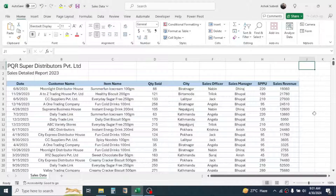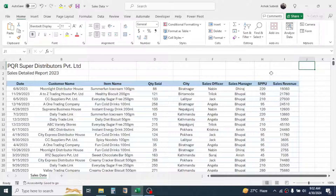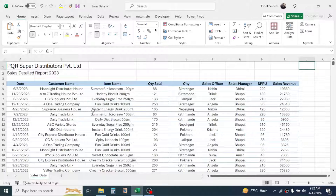Welcome back to this new video tutorial in Microsoft Excel. In this video we are going to learn how to do sales analysis in Excel by using the Analyze Data tool. By using Analyze Data, we can find insights from your data quickly by simply asking a question.